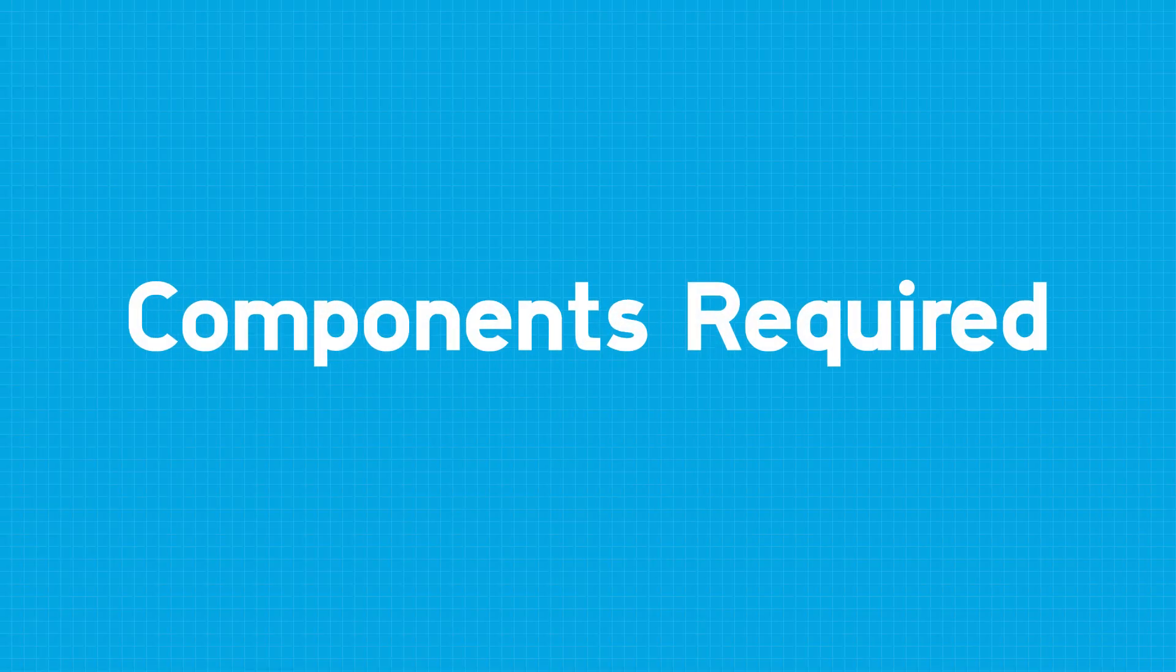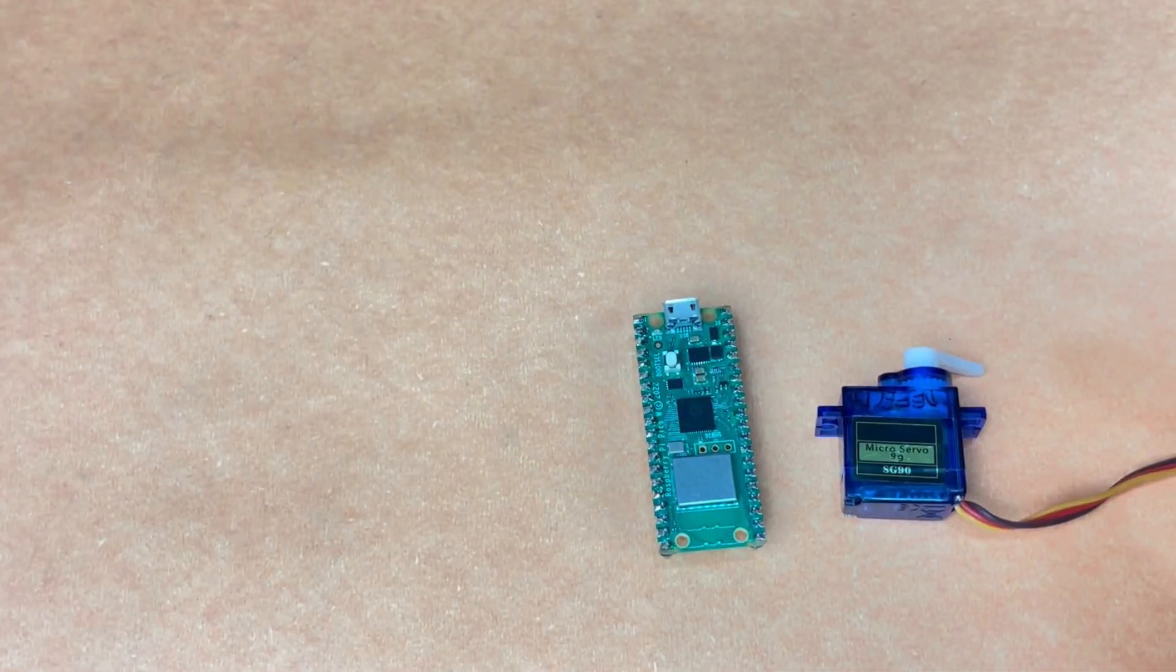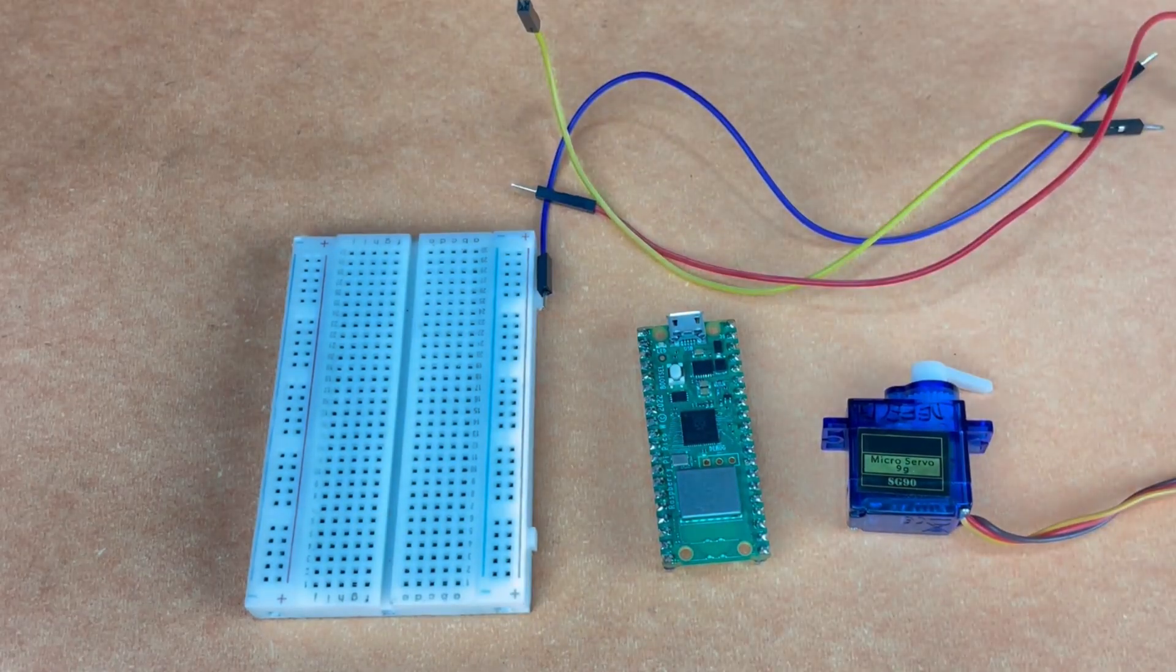There are four main components which we require for this project. Raspberry Pi Pico W, servo motor, breadboard and jumper wire.